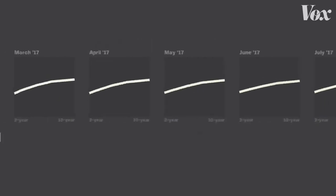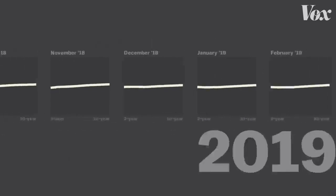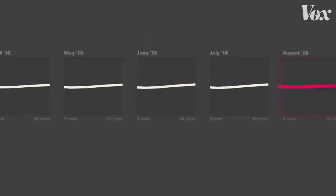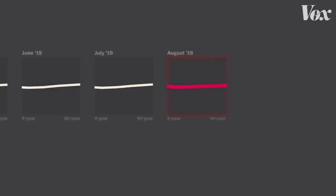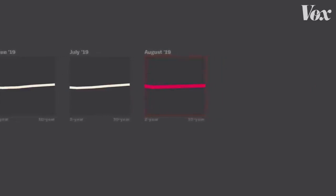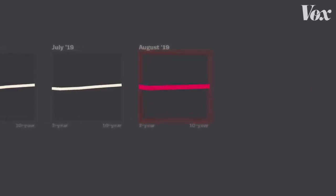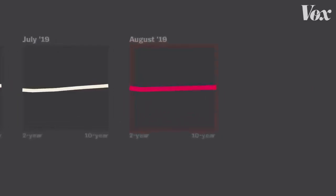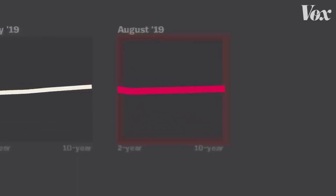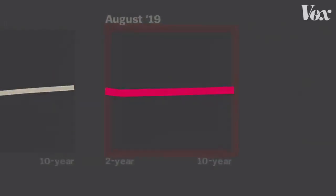And that's why some experts freaked out when this happened. News coverage warned of a recession, all focusing on the inverted yield curve. So, what the hell is this line?